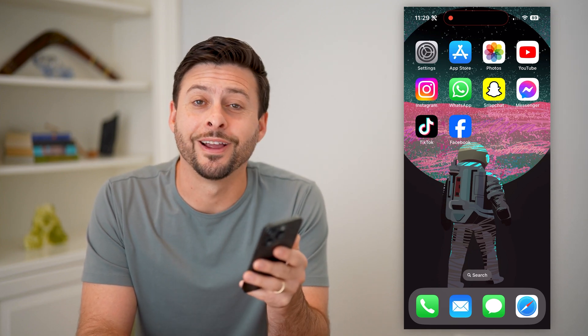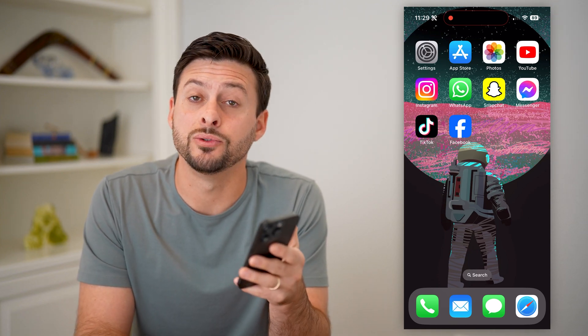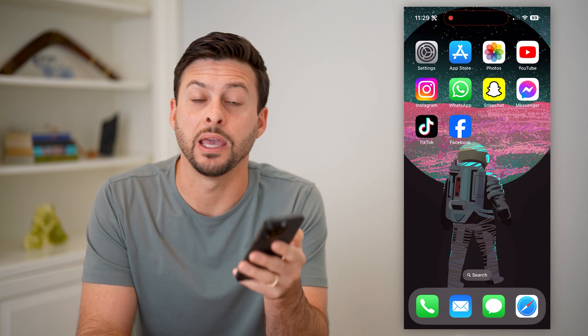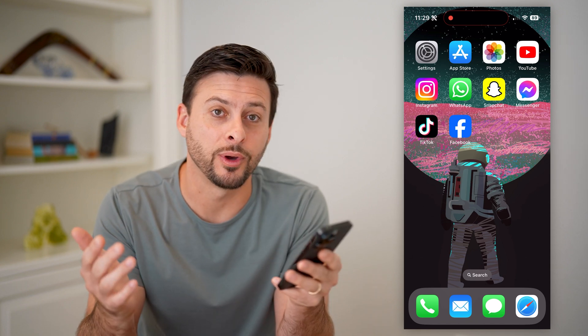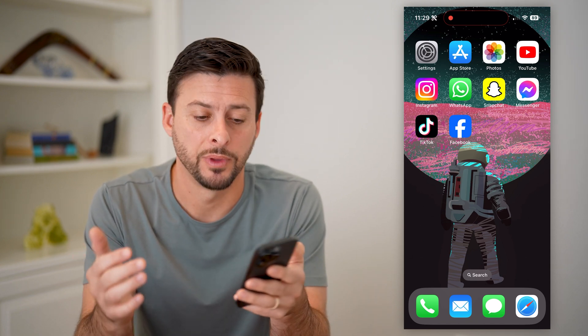Hey guys, Trevor here. In this video, I'm going to show you how to delete a Facebook page post. It's pretty quick and easy, so let's jump right in.